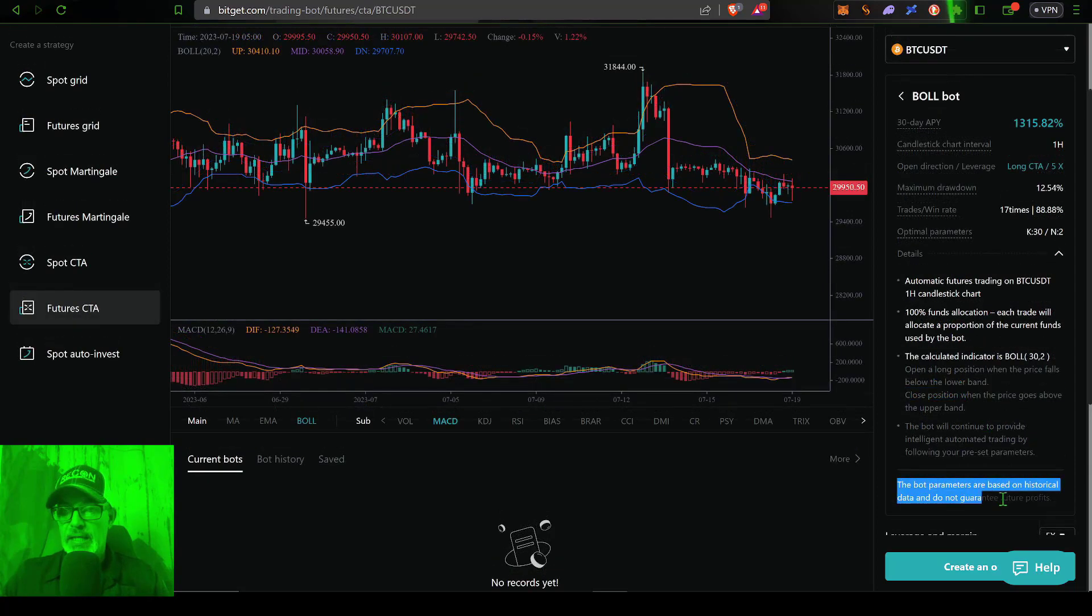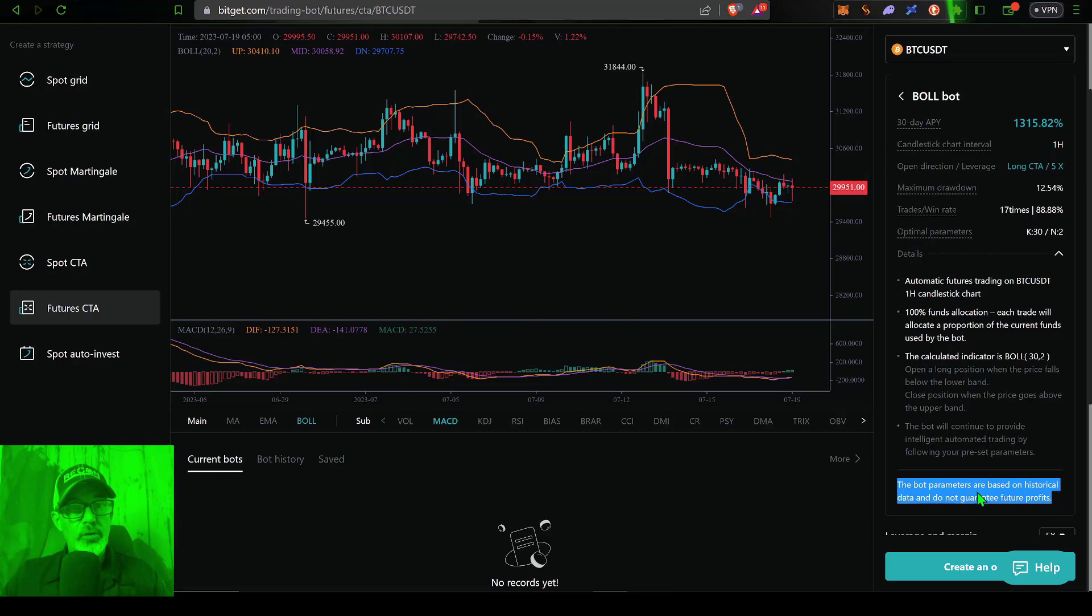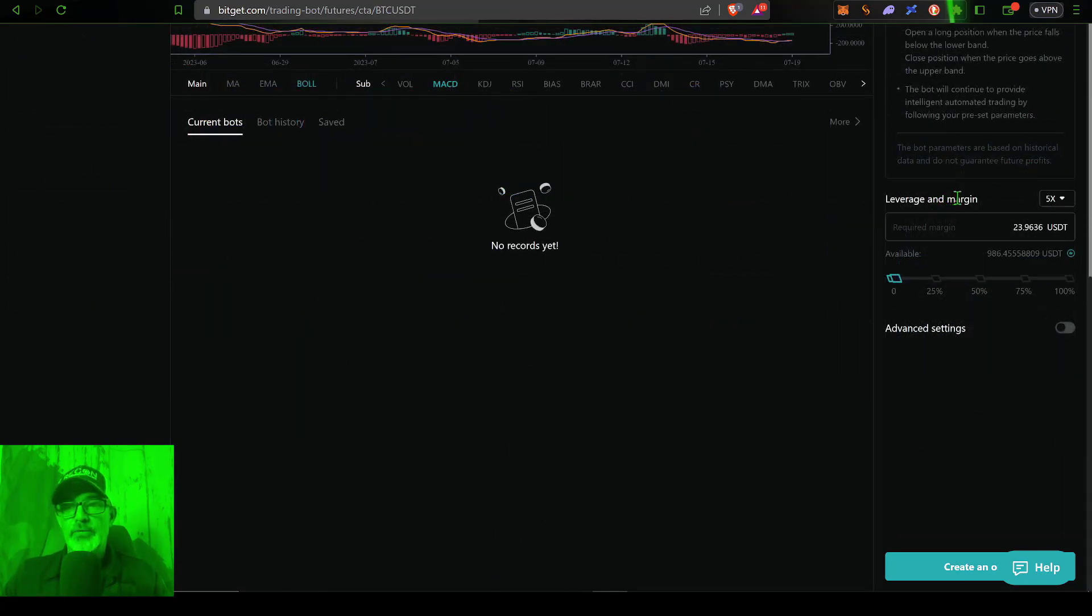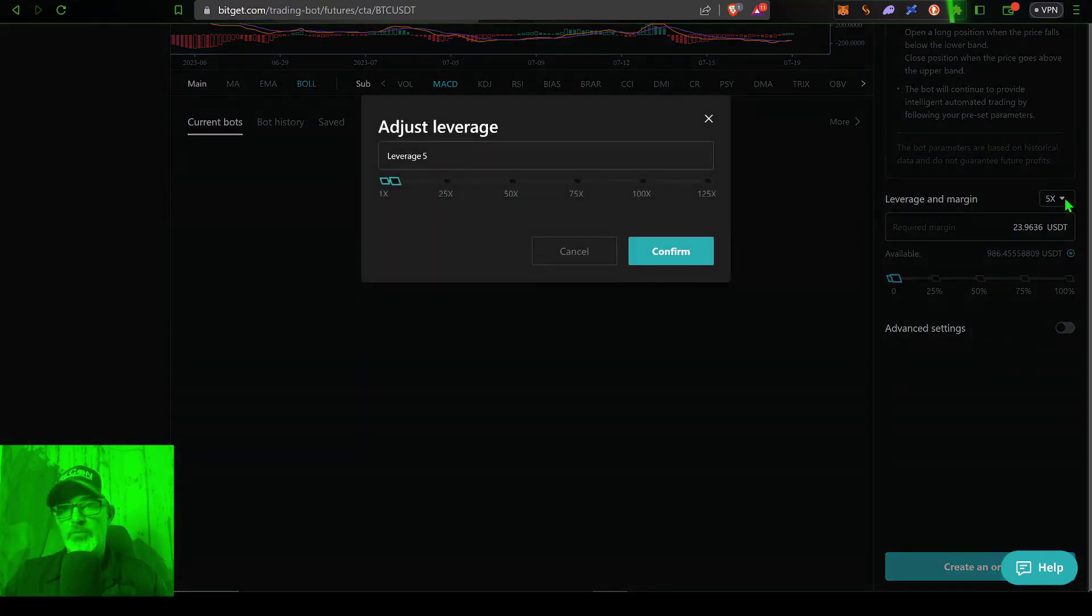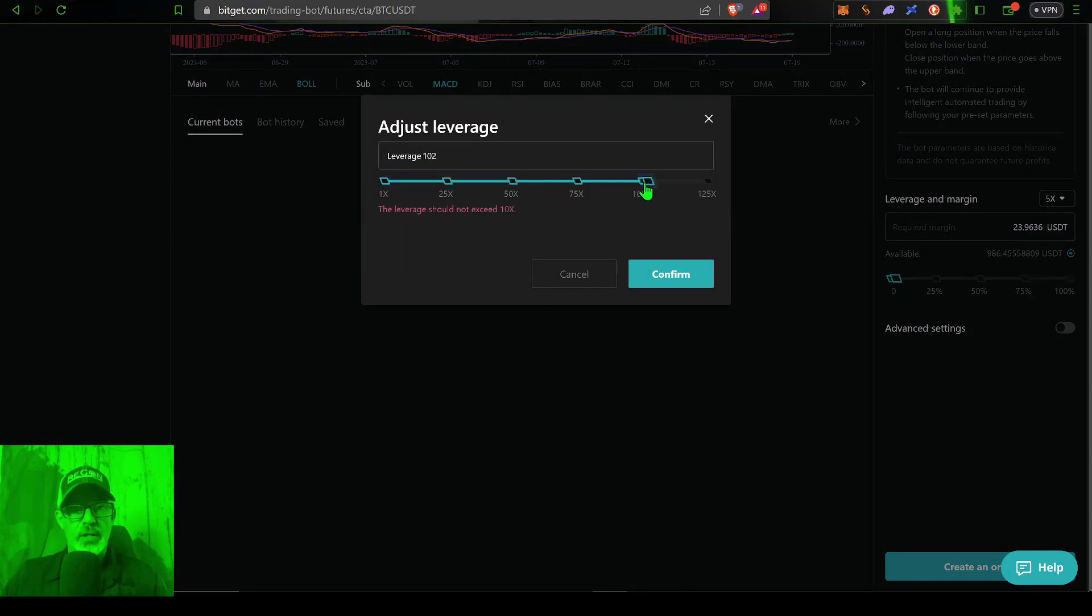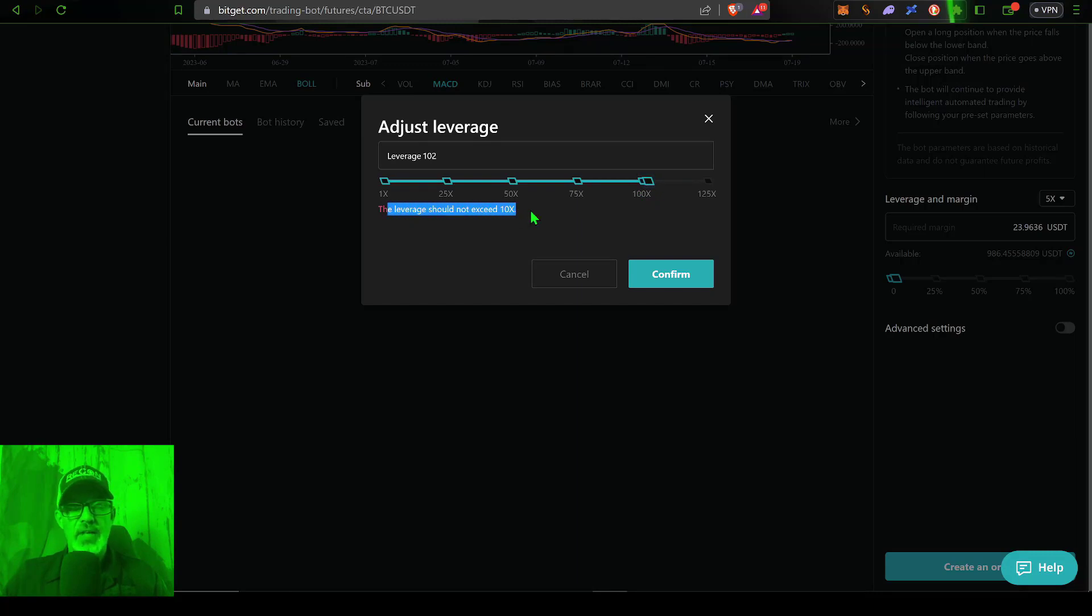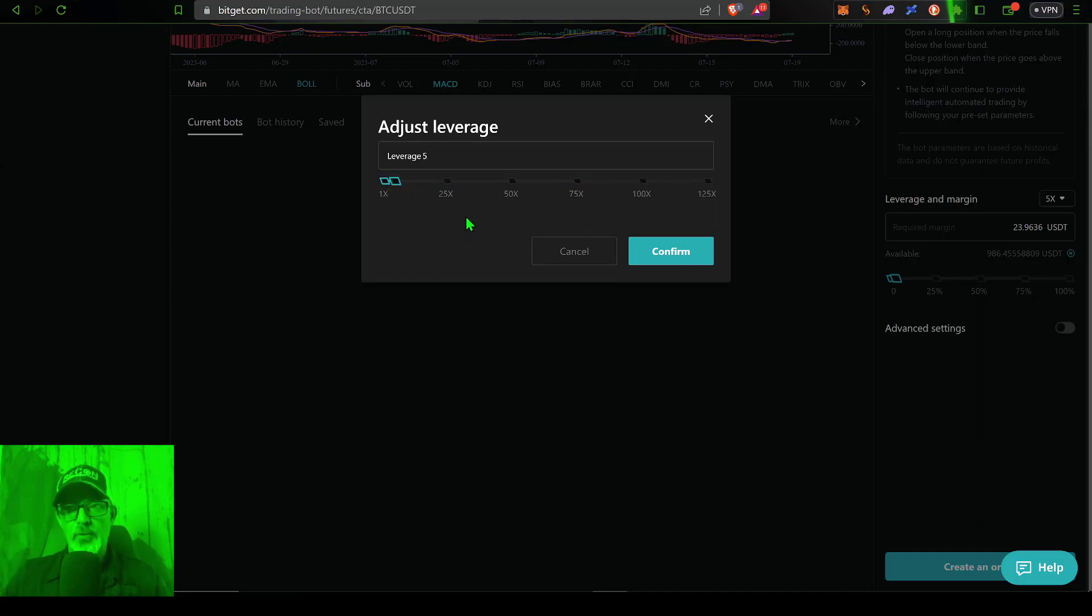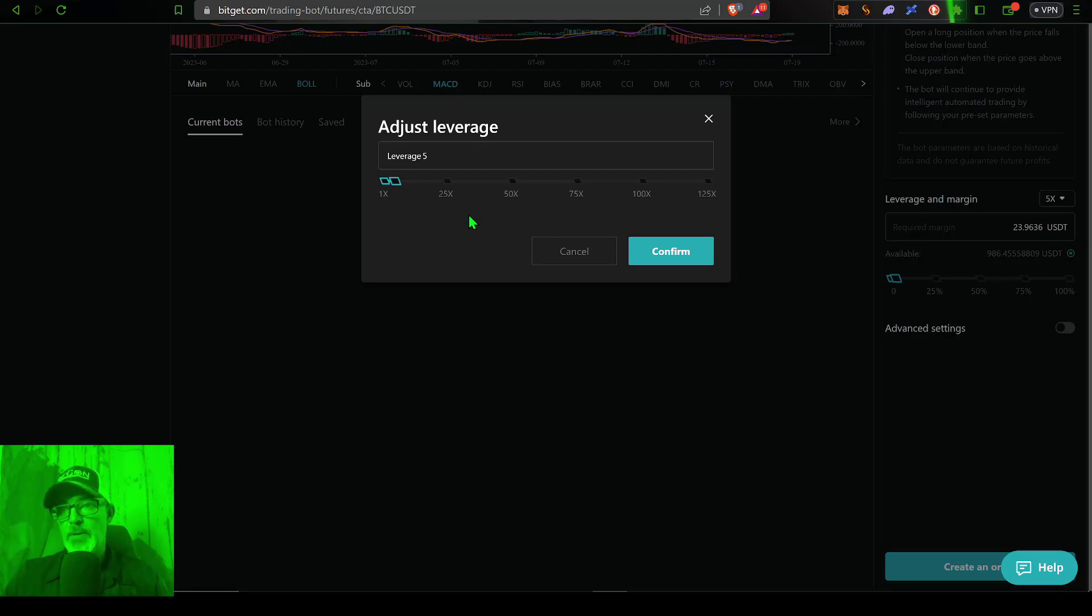And again, most importantly, the bot parameters are based on historical data and do not guarantee future profit. And then if we scroll down, you can see we can adjust our leverage from 5x. Wow, we'll actually let you adjust to 100x. I mean, that's totally degenerate. Here they at least let you know leverage should not exceed 10x. I think for this particular strategy, I'm going to stick with the 5x just to see if it'll actually perform somewhere around that 1000% APY.